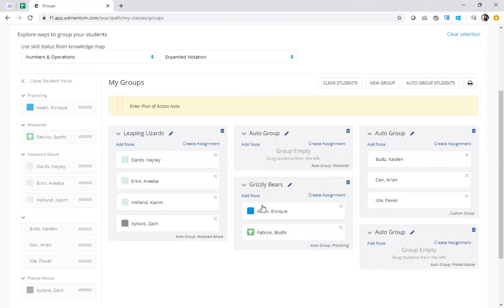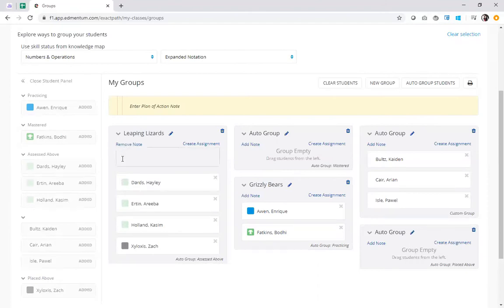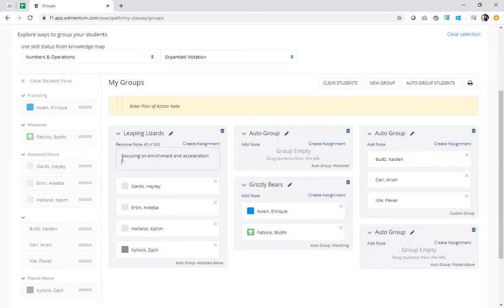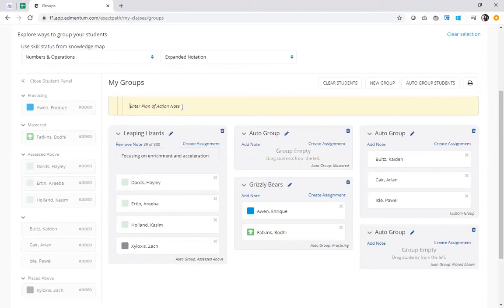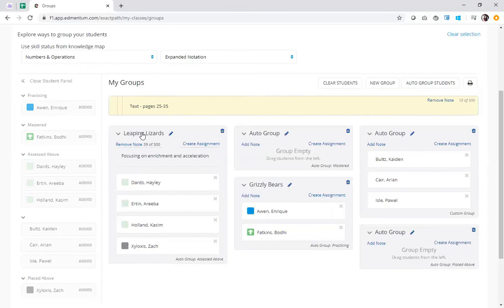I can also go ahead and add notes about the instruction to help with my lesson plans. So I know here that this is my group that's assessed above. So my note is going to be something about focusing on enrichment and acceleration. All right, so that note is going to save for me. I can add notes similarly for each of my groups. I can also go to the top here and I can enter a plan of action across the board. Maybe there's a particular text I want to pull that I want to make note of here or some pages that I don't want to forget about. Whatever I want to add here to be my lesson plan reminder across the board, perhaps I want to note that here.